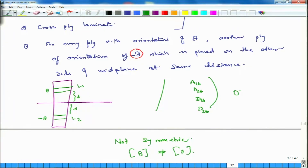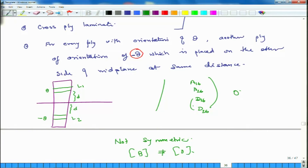However, this creates a problem: the laminate is no longer symmetric, and thus the B matrix is not 0. We have solved the problem of A16, A26, D16, and D26 but introduced the problem of a nonzero B matrix, which is much more important than the issue of D16 and D26. So we do not prefer this solution.